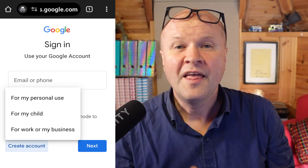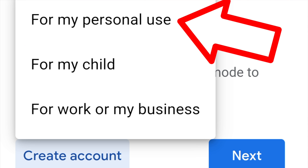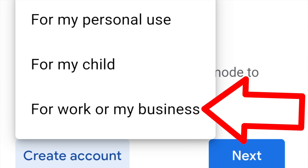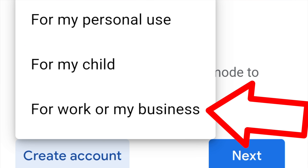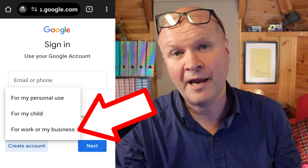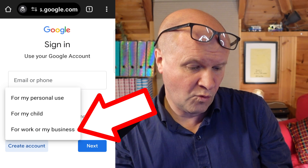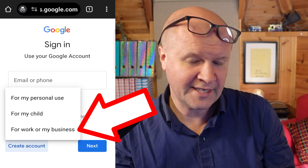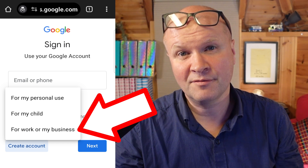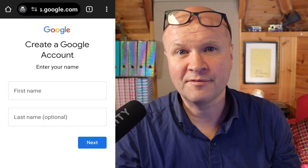I'll click on that. This page now asks us if we want the Google account for personal use, for my child, or for work or my business. If you choose for my child, it will try to attach that to a parent's Google account — I'm going to avoid that. I'm actually going to go for work or my business. I don't think there's that much difference; it's just how Google chooses to collect data on the account.